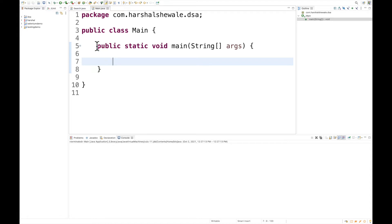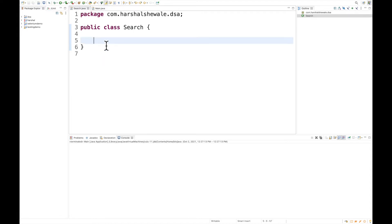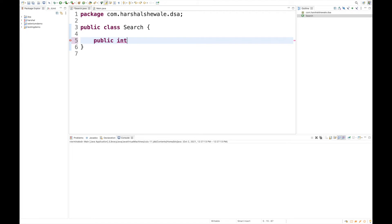For searching algorithms, I've created one search class where we're going to write methods, or I would say the implementation, of all searching algorithms like linear, binary, etc. Let's start with linear search. Let me create a method that will return an integer.